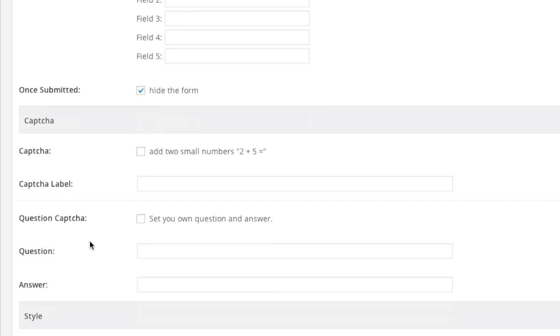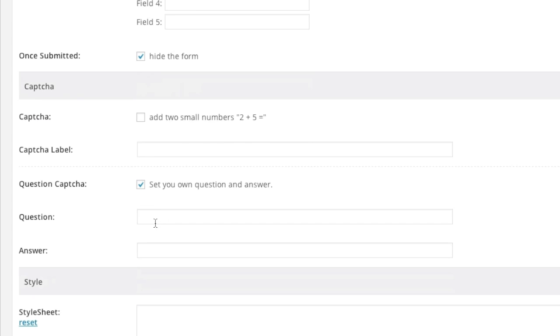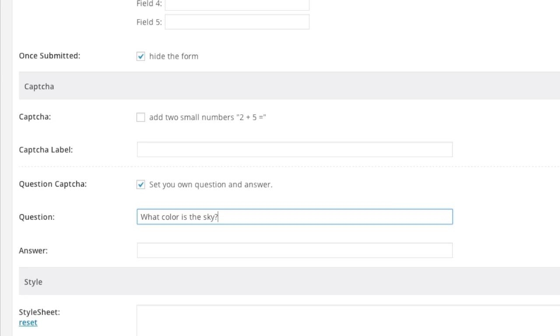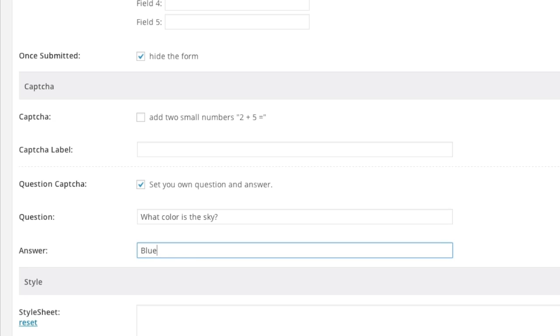As for the captcha this is if you'd like to keep robots from emailing you. So you can check it off if you'd like numbers to be displayed. For example simple math. Or if you'd like to enter in a question you can. For example what color is the sky. And then the answer can be blue. And basically visitors would have to type in blue. If you think that's a little too difficult you can always add something else.